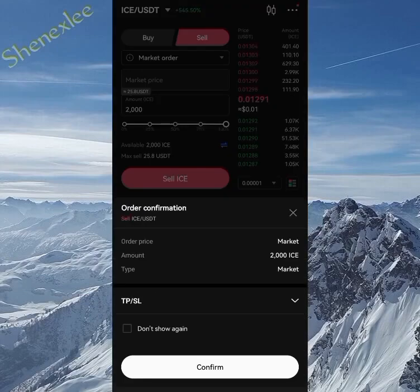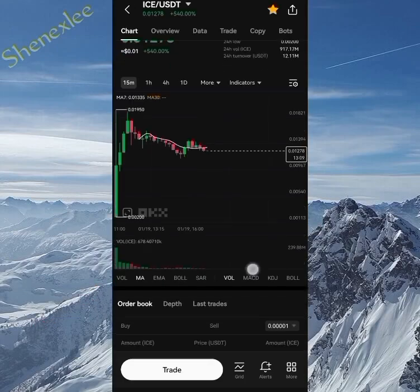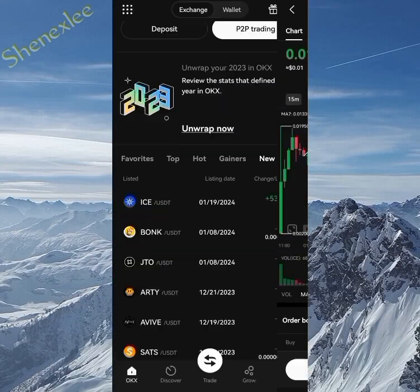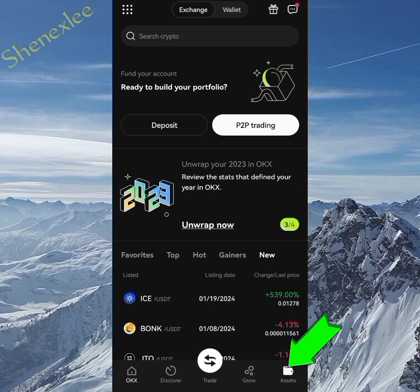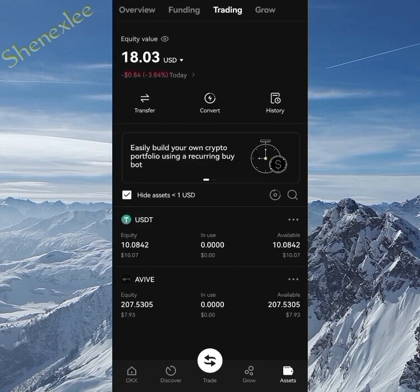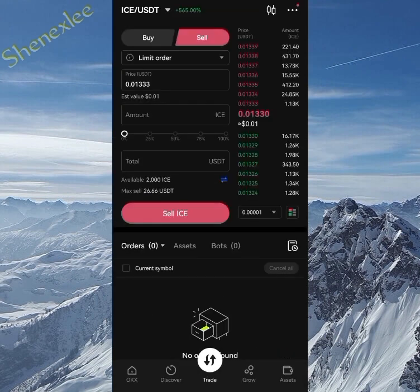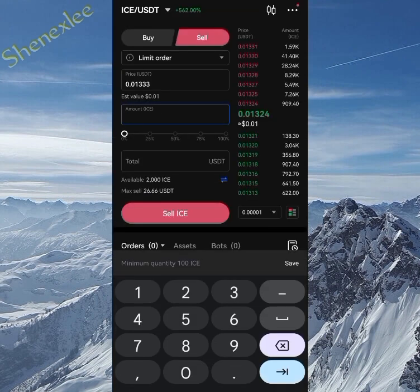What up guys, on this channel we talk about crypto mining, crypto airdrops, and other investments based on crypto. But this is not financial advice, it's just to find a way to make money together online.